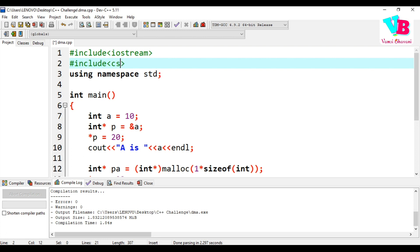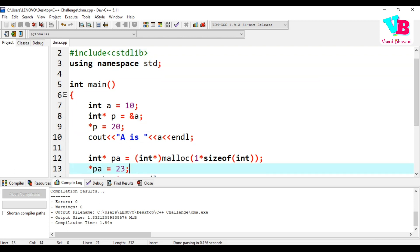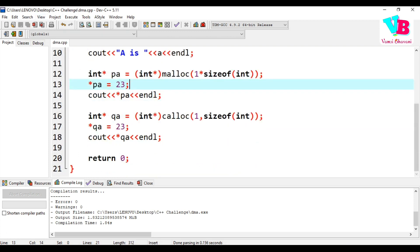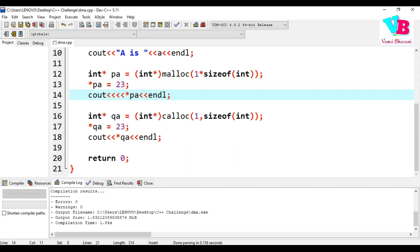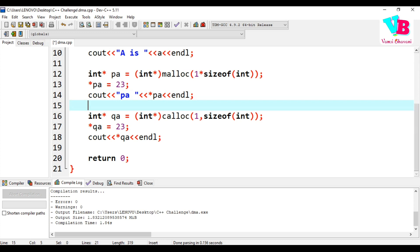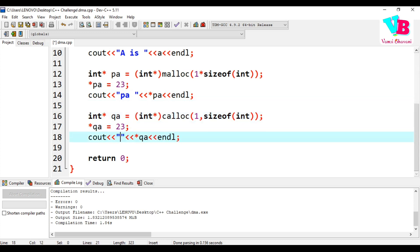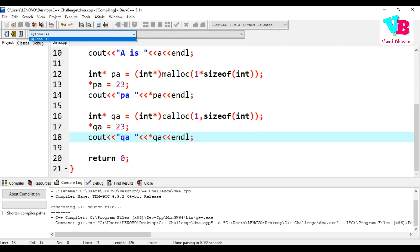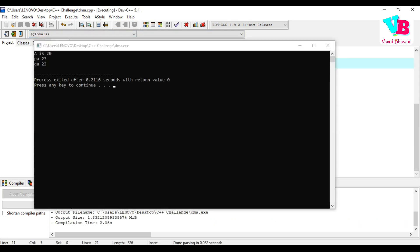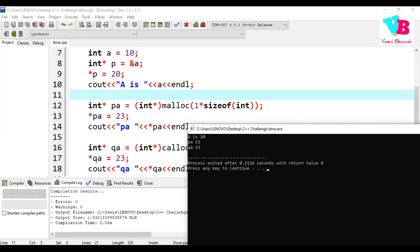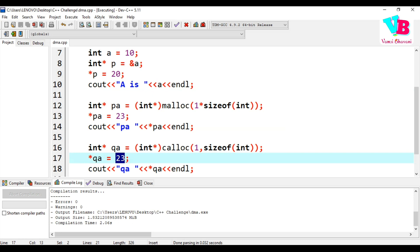To use malloc or calloc, you need to include the header `#include <cstdlib>` (standard library). After saving and compiling, the output shows `a is 20` — because we assigned 20 via the pointer. This confirms the dynamic allocation is working correctly.